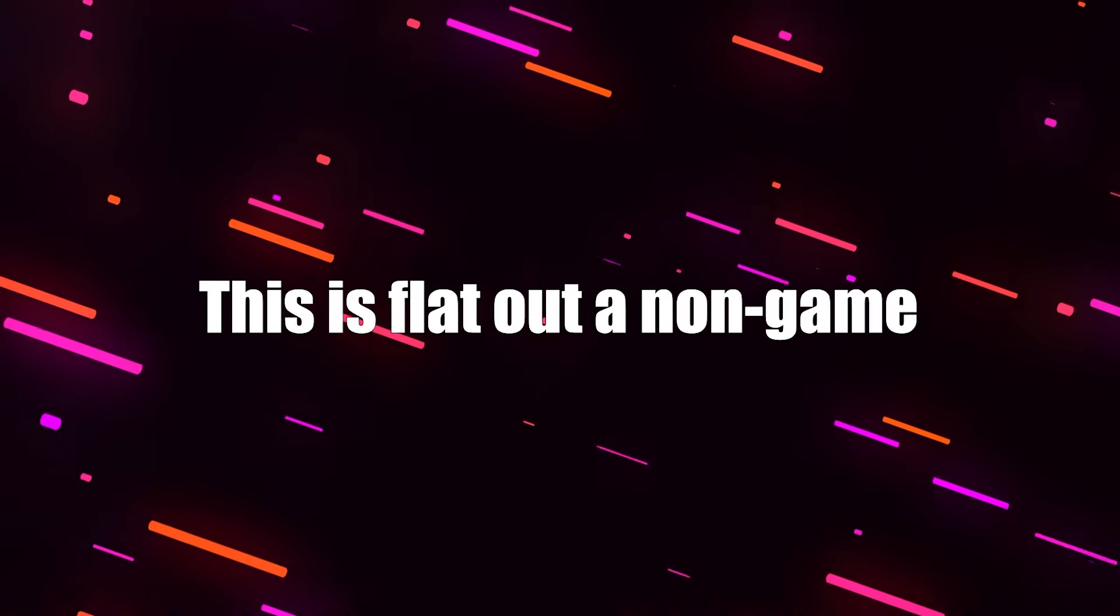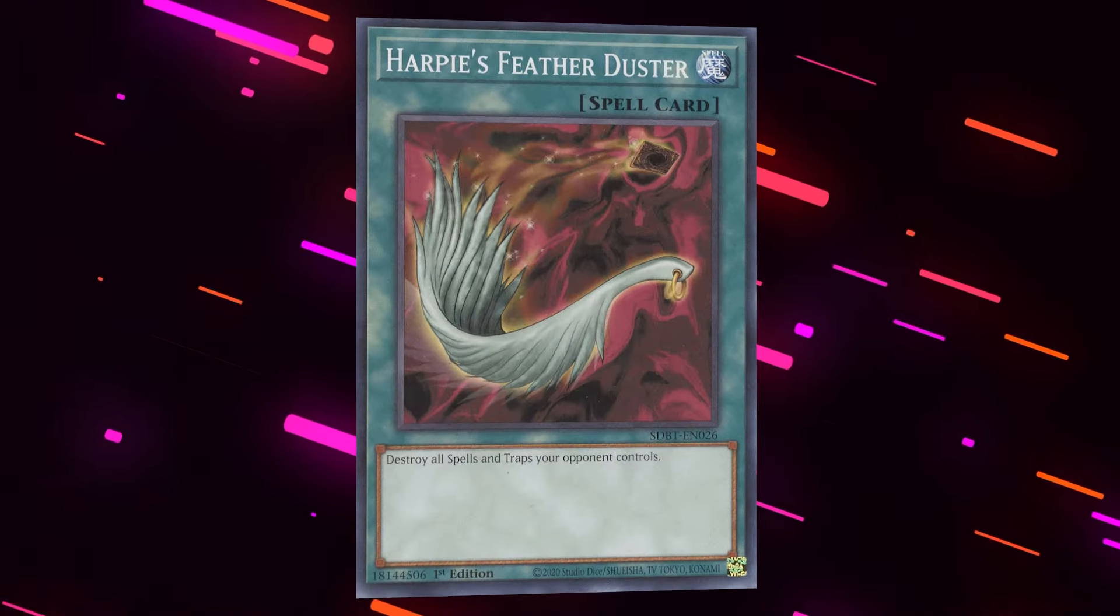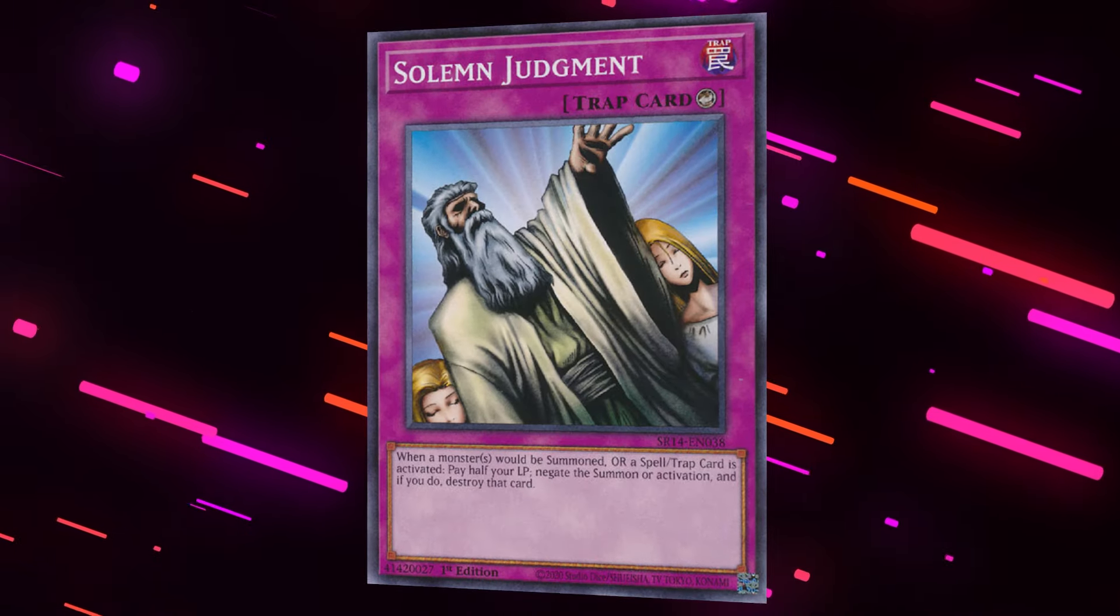Now, the hype at the moment aside, if you actually think about what happened, I fail to see how this isn't the exact same thing as with Floodgates. This is flat out a non-game. One player opened their unsearchable card in Harpy's Featherduster, and the other player didn't draw their unsearchable out in Solemn Judgment, so the game was over immediately.